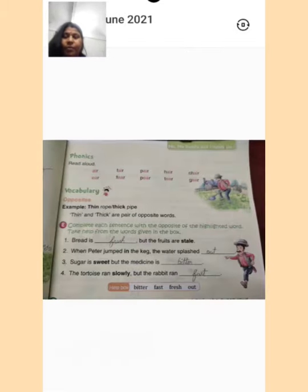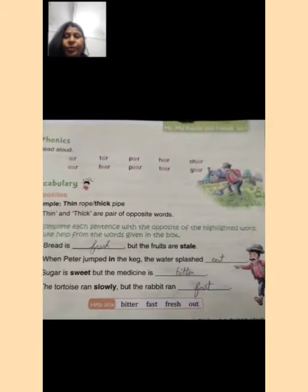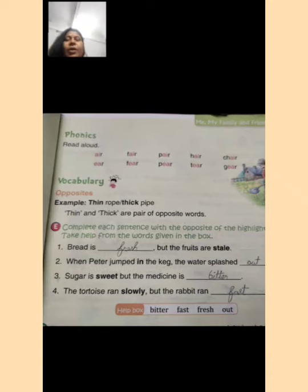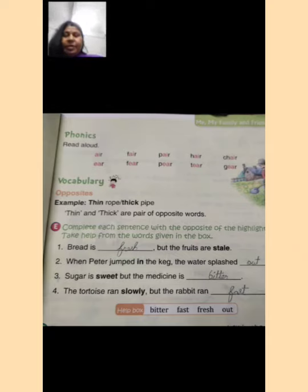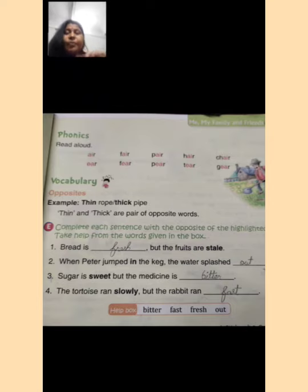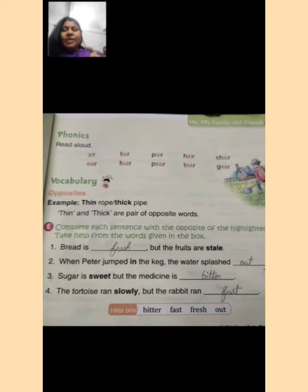Now everyone, open your book to page number 23. On page number 23, look at Exercise E: complete each sentence with the opposite of the highlighted words. Kya karna hai ki aapko sentence ko complete karna hai, aur jo highlighted word hai unki opposite words aapko likhni hain.